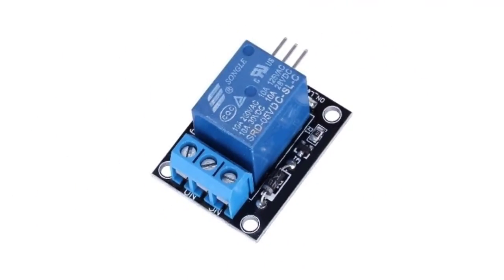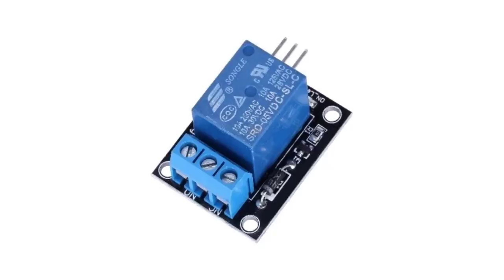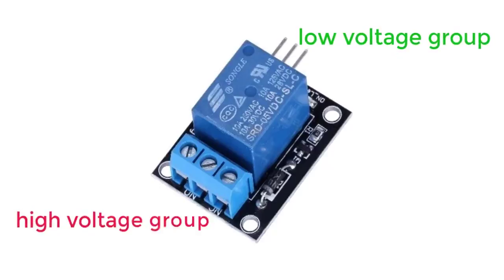A relay is a component that could be compared to a valve. It can either pass current or not pass it. Relay has two groups of pins: low voltage group and high voltage group.